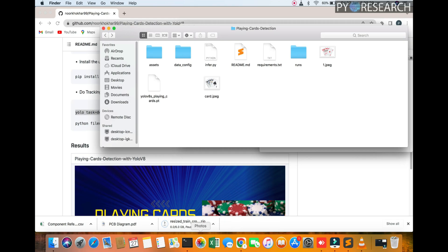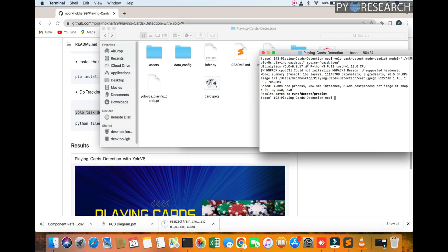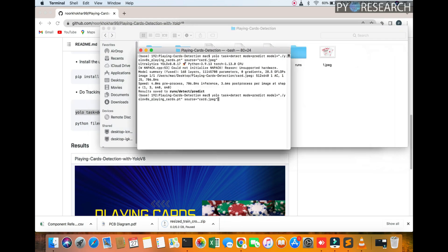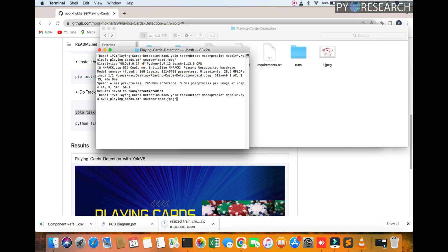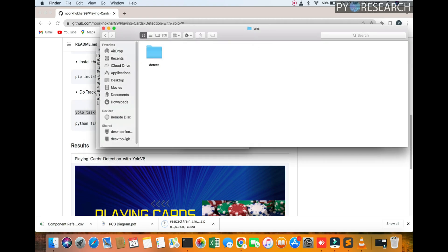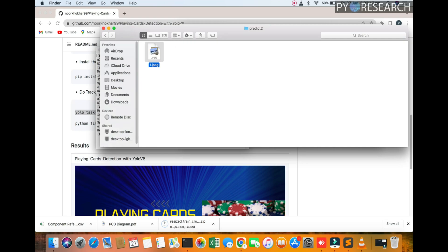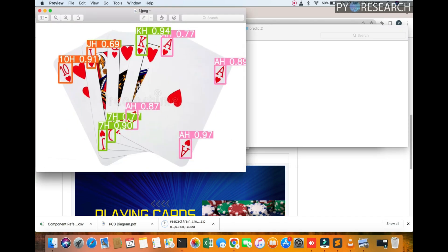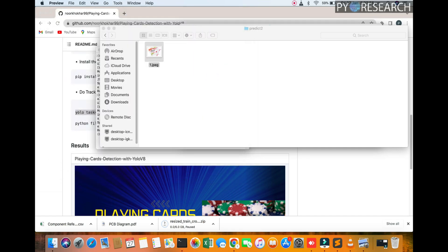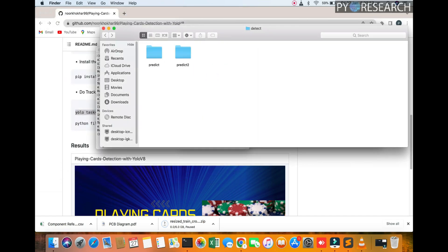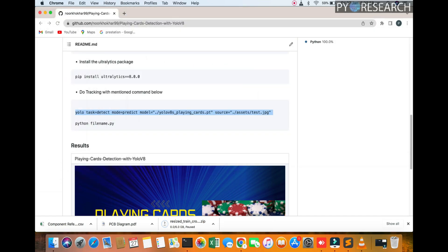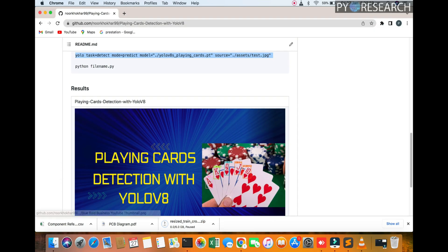You see the command calling the source one.jpg. Detection, detection, here the predict number two. You can see the detection. It easily detects 2K H and chain. This project is simple playing card detection with YOLOv8.